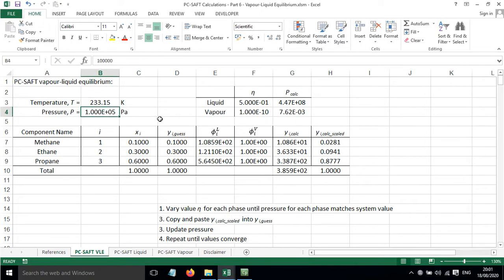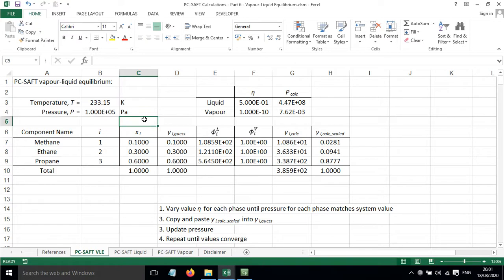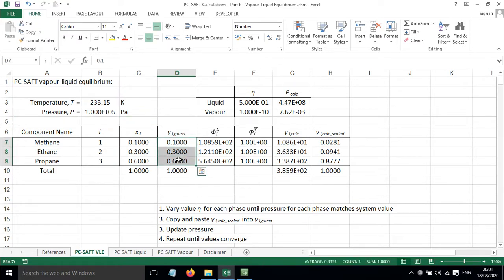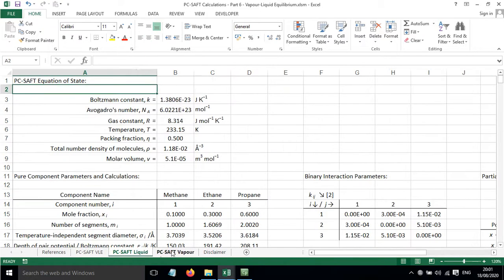We've got an initial guess for the pressure, the mole fraction for the liquid phase. We've got an initial guess for the vapor phase mole fraction, and then we've got fugacity coefficients that have been worked out for us and these have come from these separate sheets here.